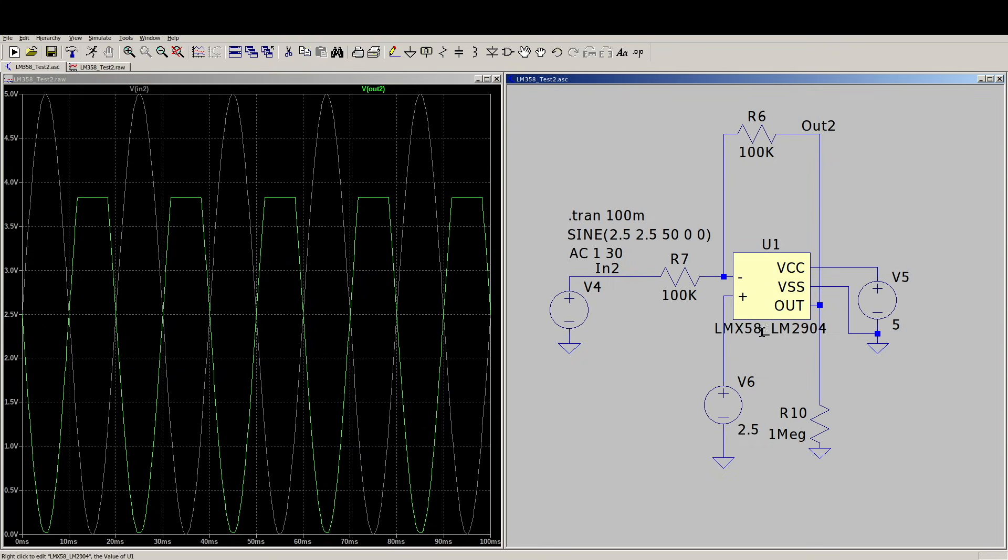Either way, we're using the same models we downloaded from the internet, and we're getting better results. So little things like that help make the tool useful. It can only do what we tell it, and we can only expect so much out of it. So as long as everything is making sense, it's a great tool to use when circuit designing or testing.